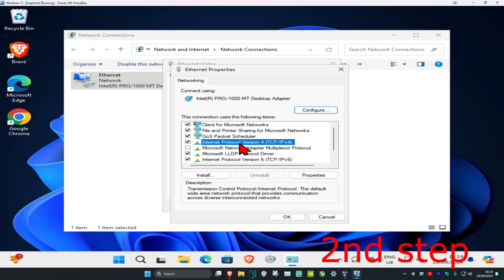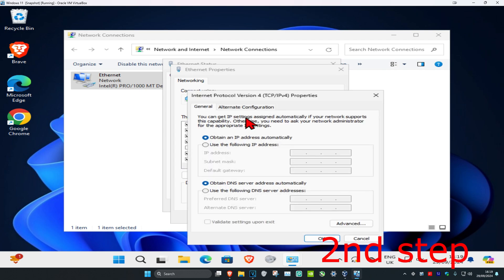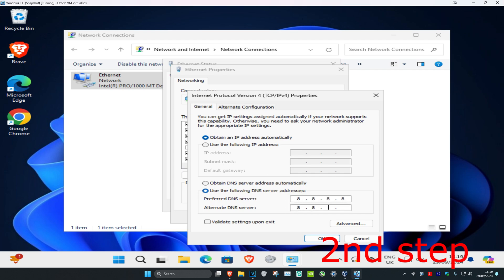Click on Internet Protocol Version 4 and double click on this. Now select 'use the following DNS server address'. Make the first line 8.8.8.8 and the second line 8.8.4.4, then click OK.